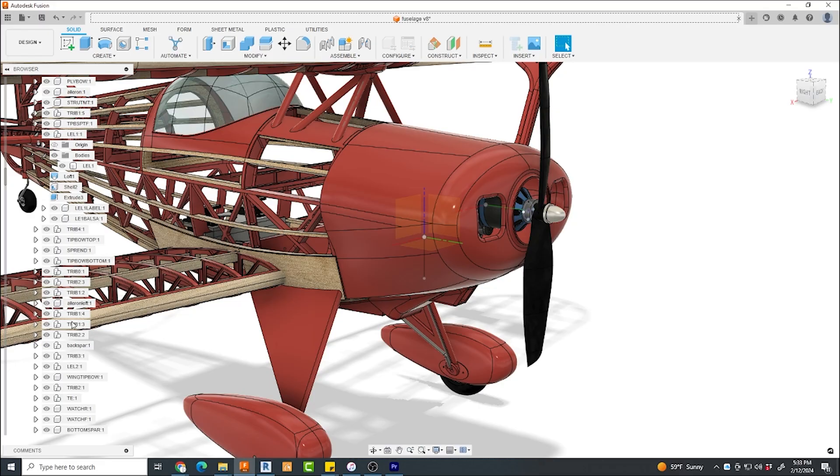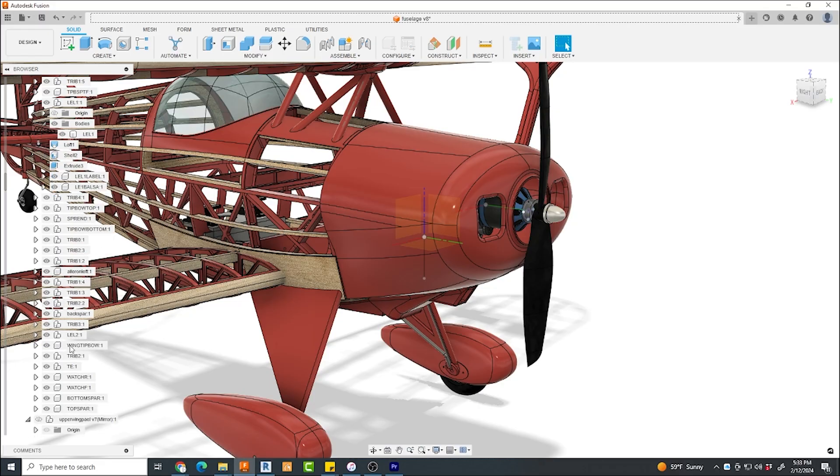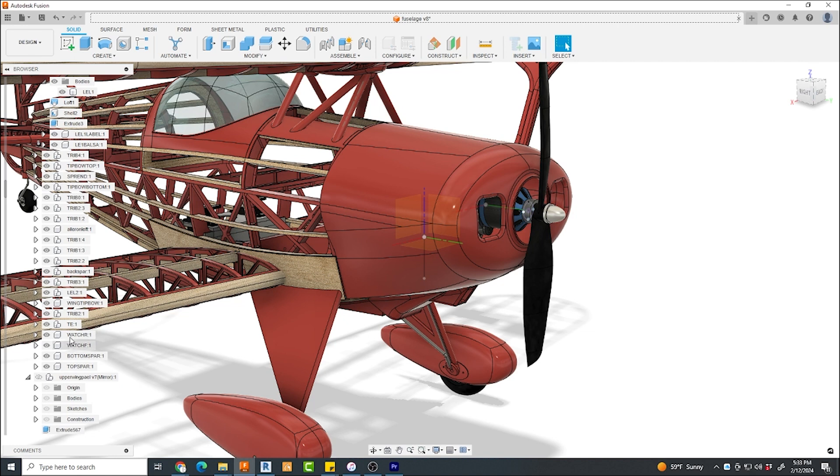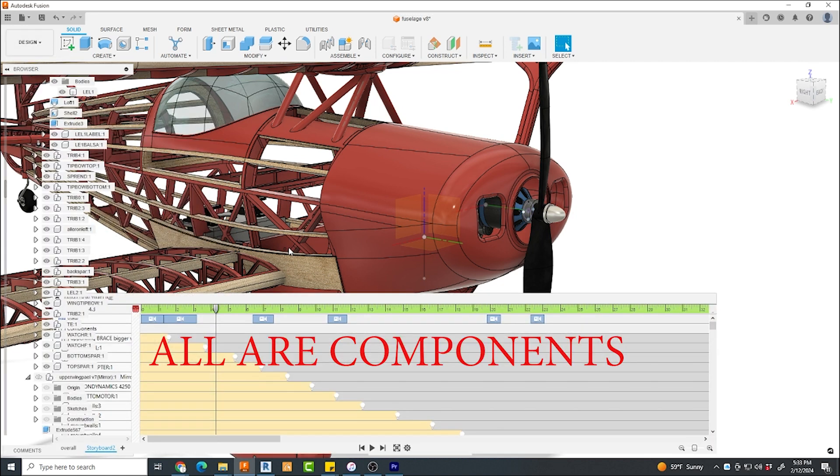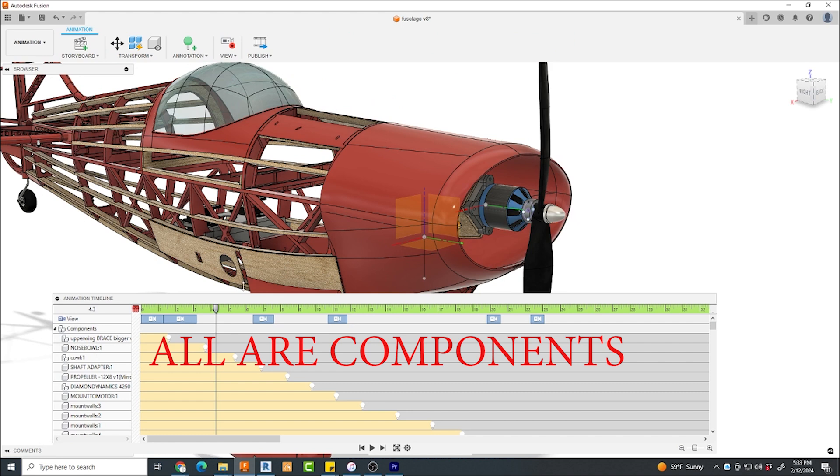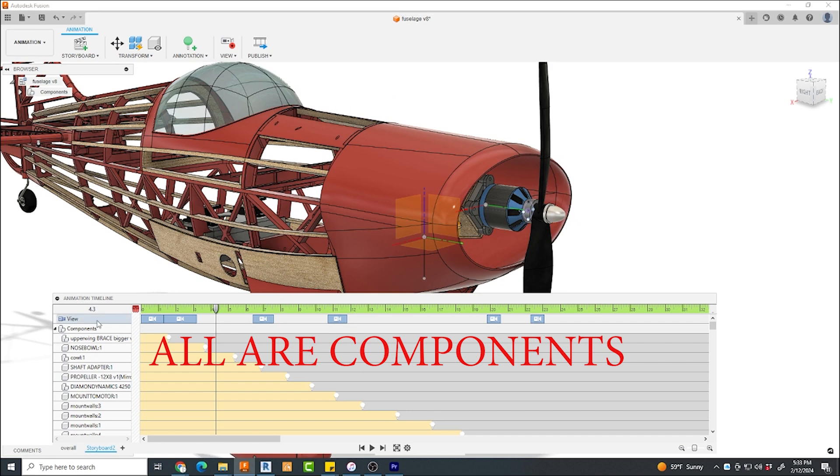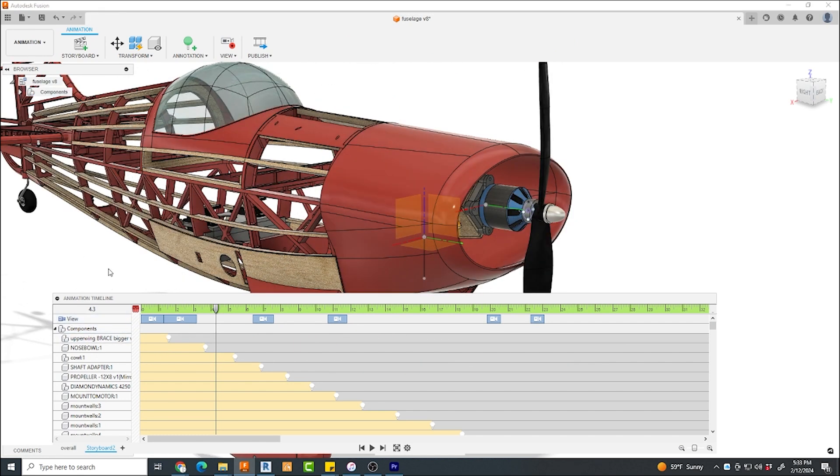Now that's a good thing to point out that you must set your model up correctly. It's good practice to do this anyway, but you can only really manipulate components, not bodies in your timeline. So make sure that you have them all set up correctly as components.